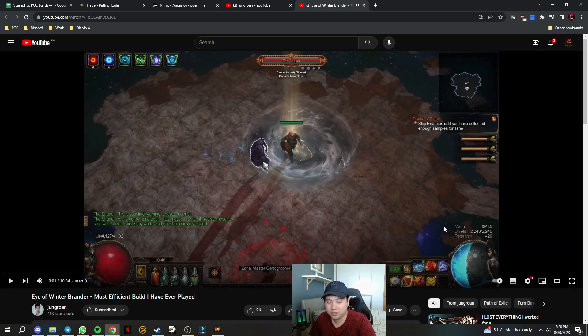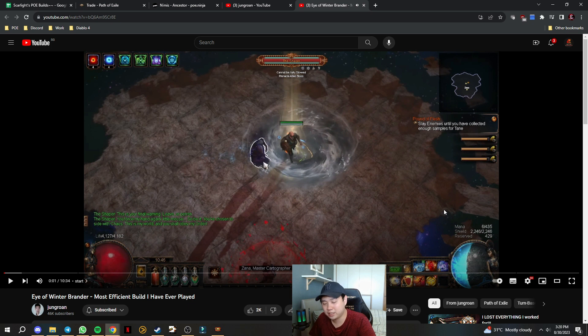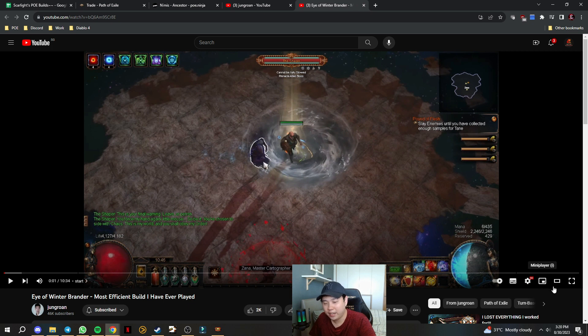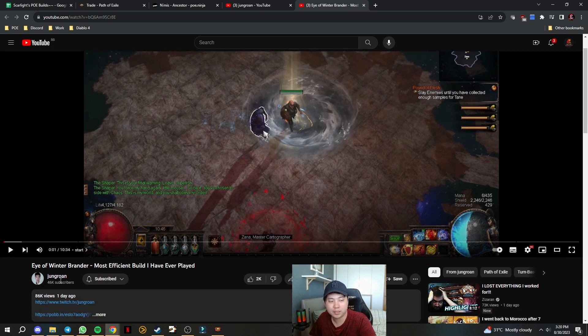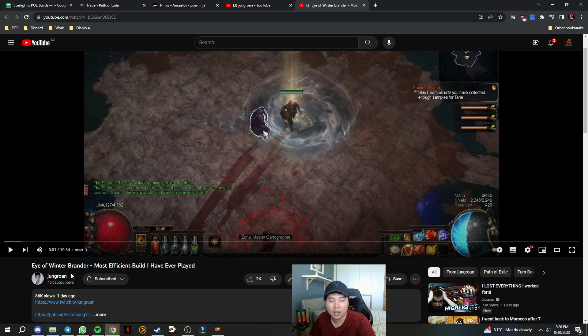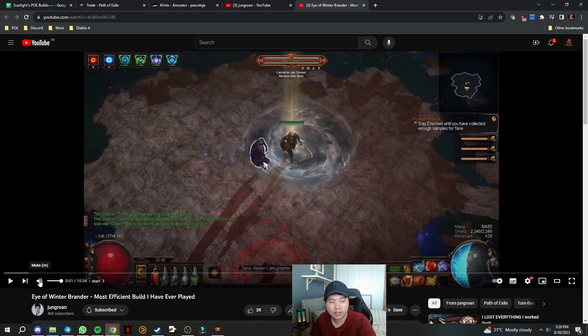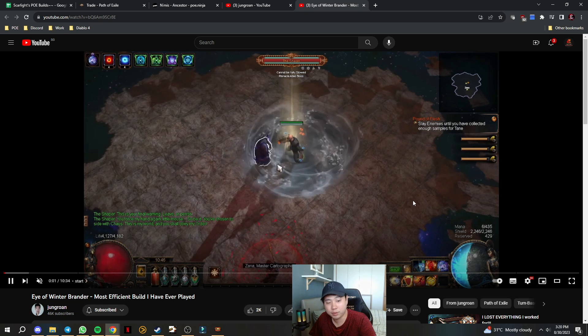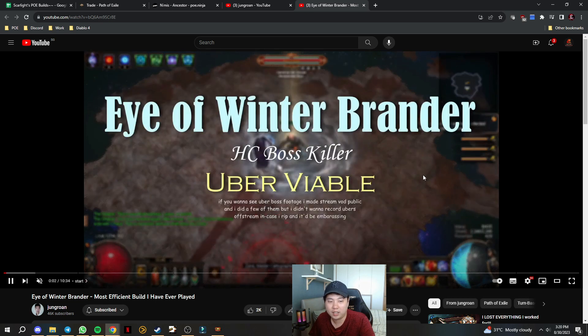He was the one that created this ring and he showcased this video which is basically Eye of Winter Arcanist Brand. He also claims it's the most efficient build he has ever played.